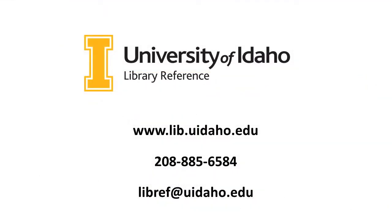Searching for books can be complex, so don't hesitate to contact our reference service for additional assistance. Now you are ready to begin searching for books.